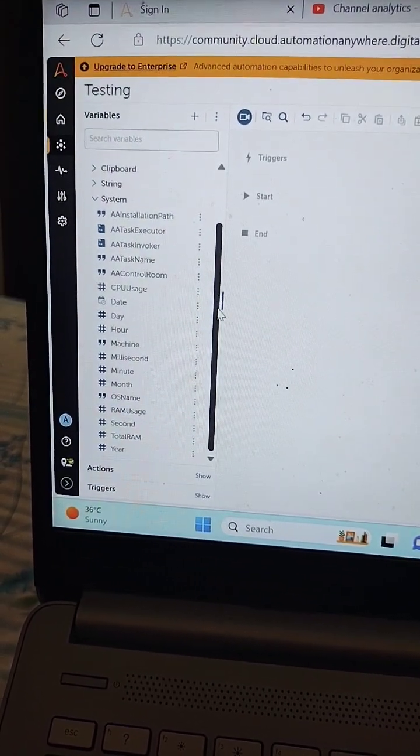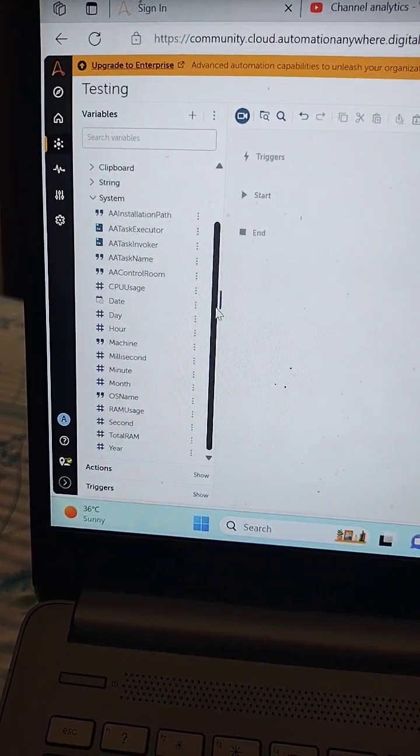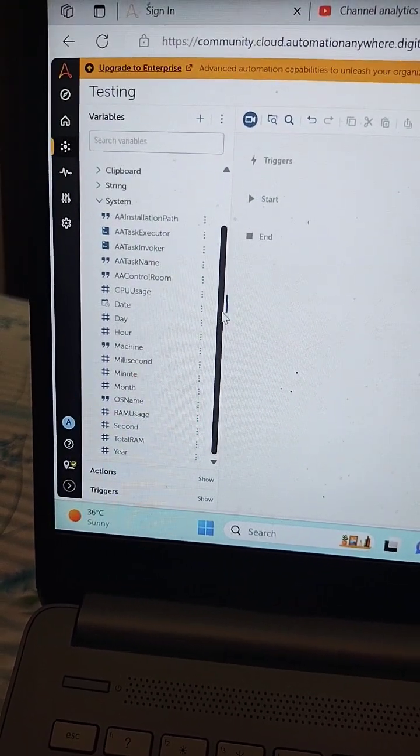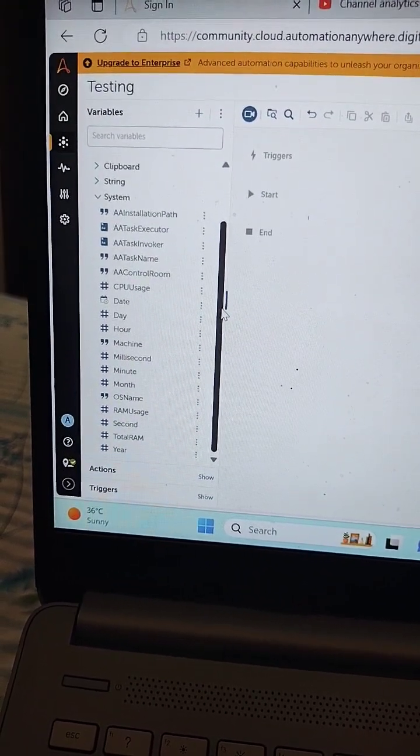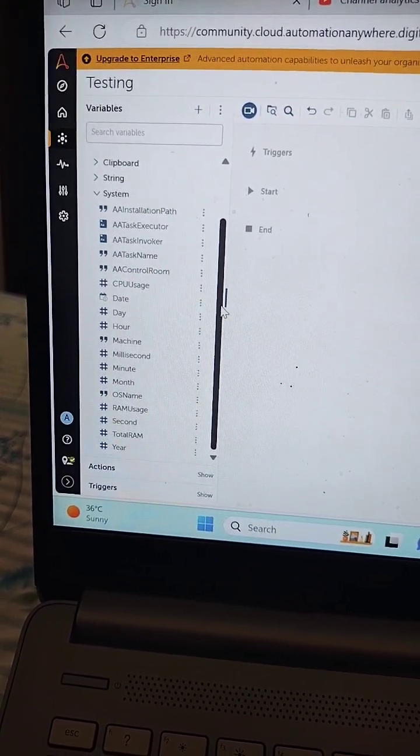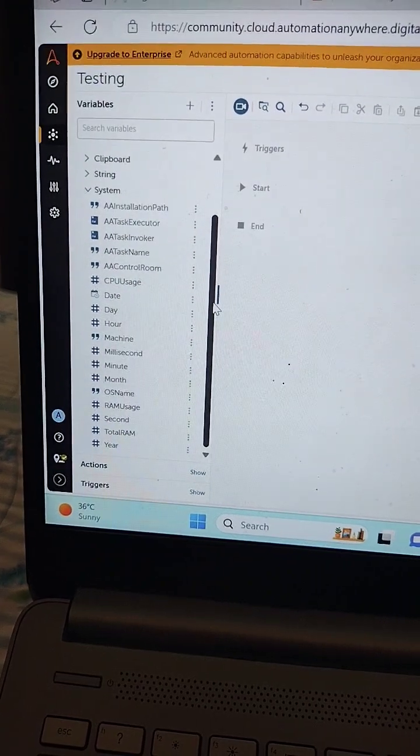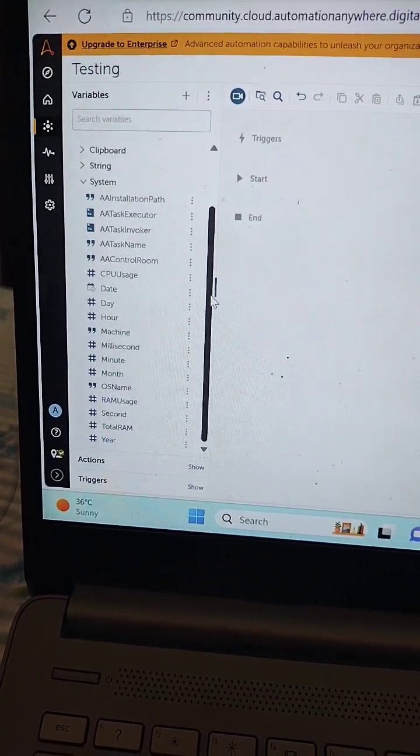The first system variable that we have is date. The date system variable is used to return the current date that is in progress.